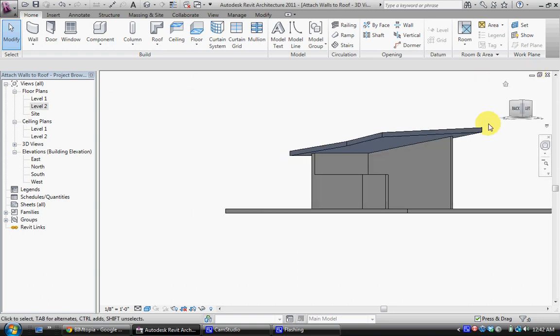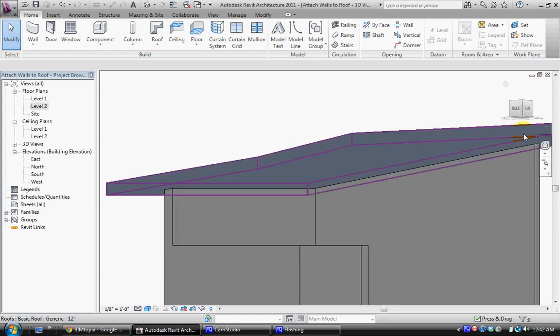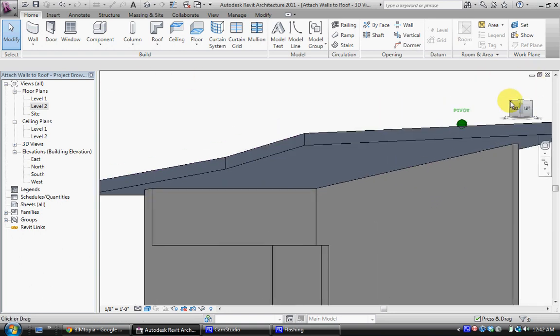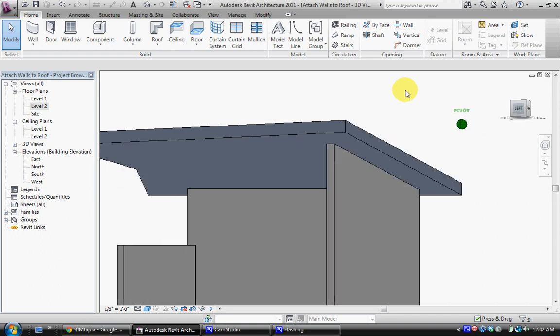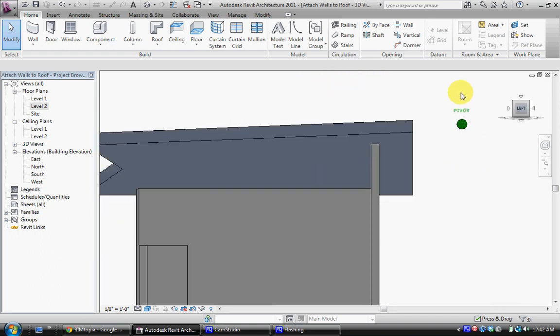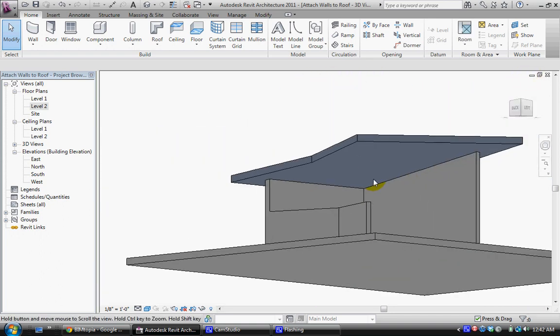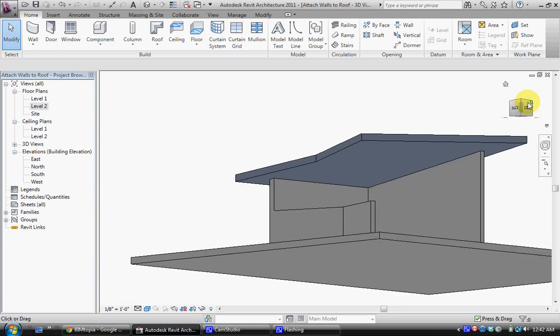You'll see that those walls that were originally flat at the top are now connected to the roof at exactly that slope. So it's done all the computational work for you.